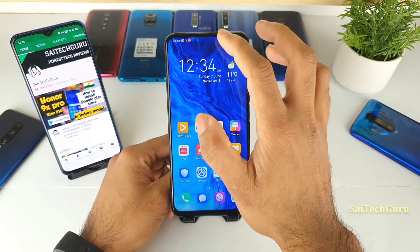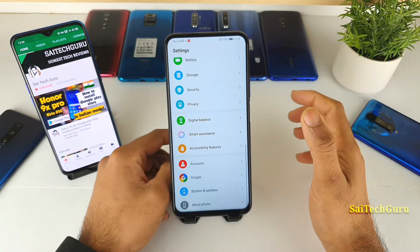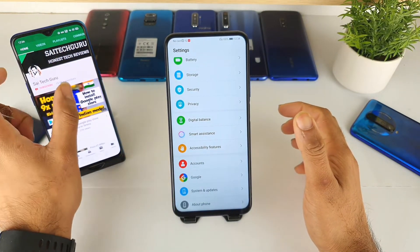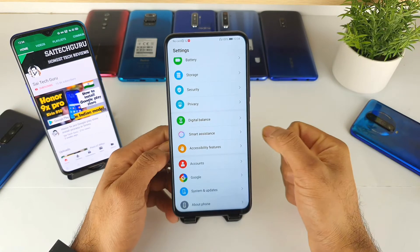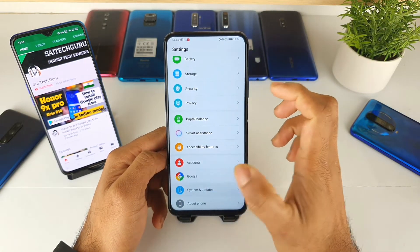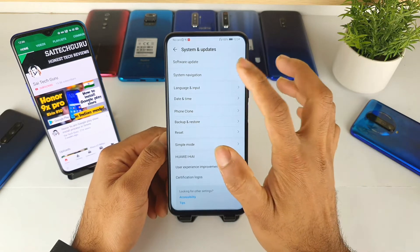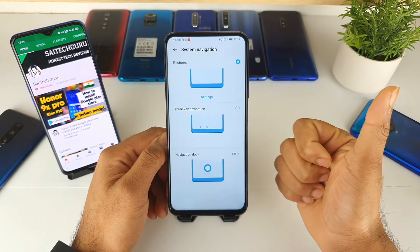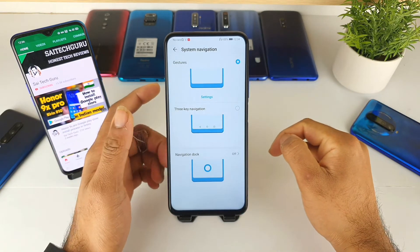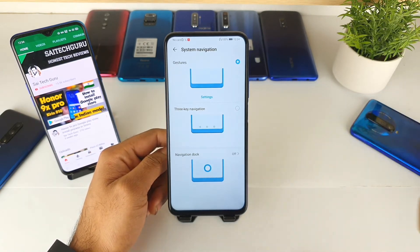In this way you can use the full screen navigation gestures and experience a full screen phone. The good thing with the Honor 9X Pro is that you don't get any notch or punch-hole cutouts in the display, giving you a full screen interface. Don't forget to like the video and check the description links. See you in the next video — bye!